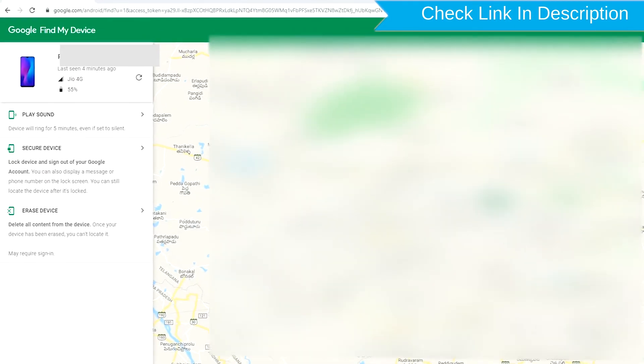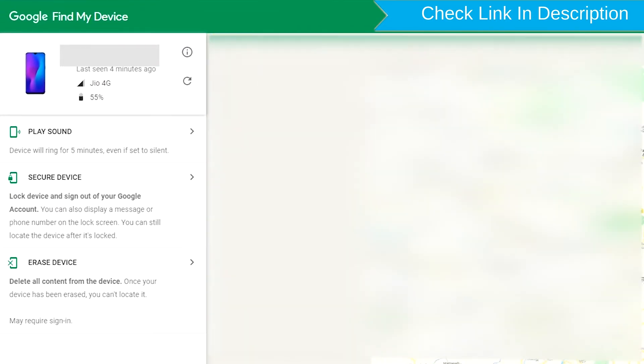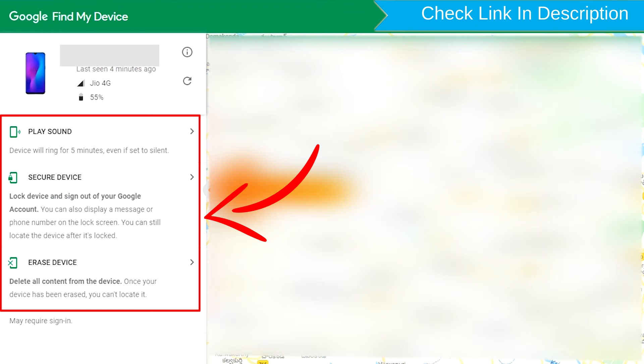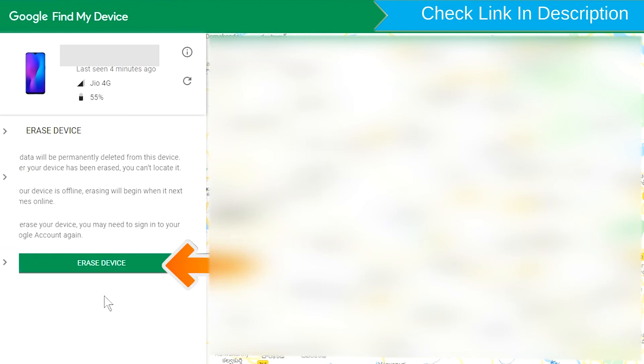After login, there will be three different options: Play Sound, Secure Device, and Erase Device. Now click on the Erase Device option.